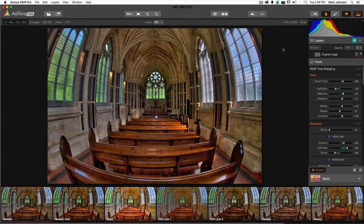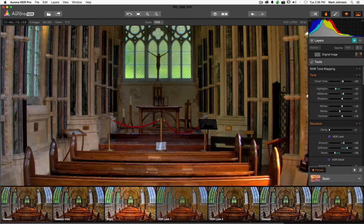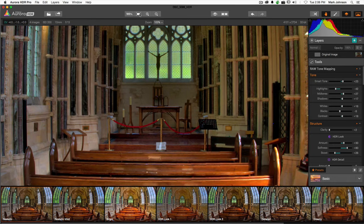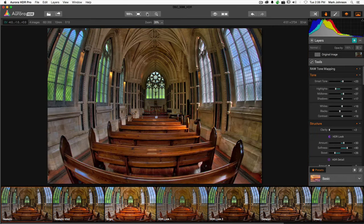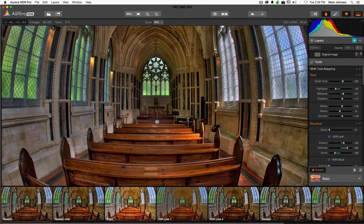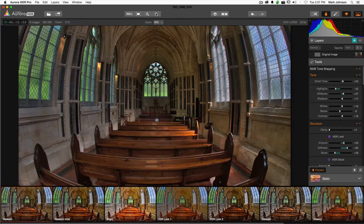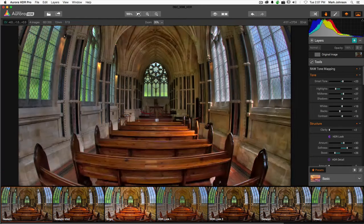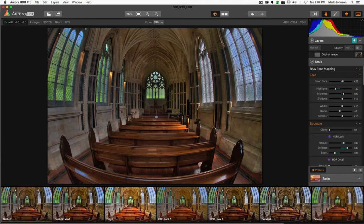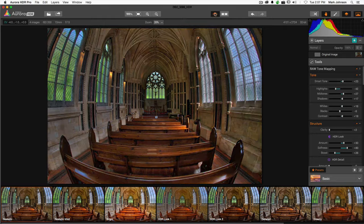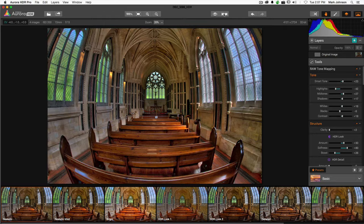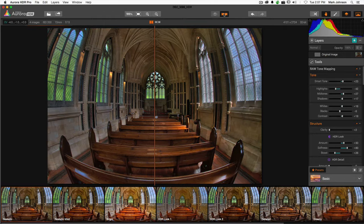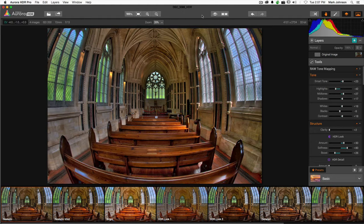Real fast navigation stuff. If you want to go to 100% magnification, just click here. If you want to go back to fitting in the screen, click here. You can zoom in or choose a magnification value. If you want to see before, click this and hold it down, and then when you let go, there's after. If you prefer a split screen view, you can see your before over here and your after here.